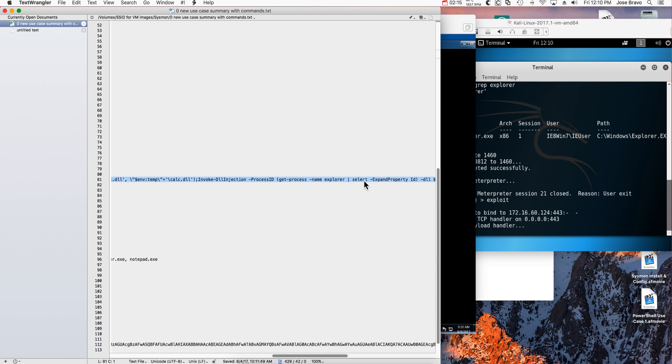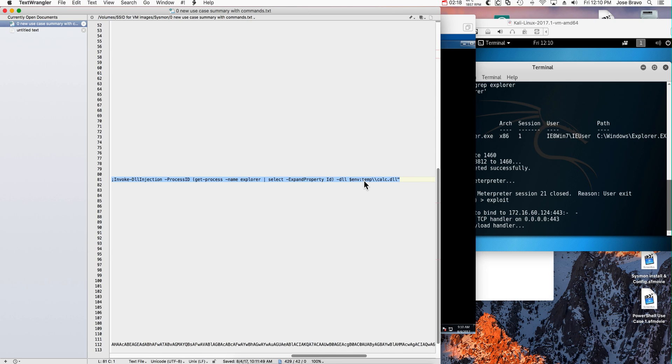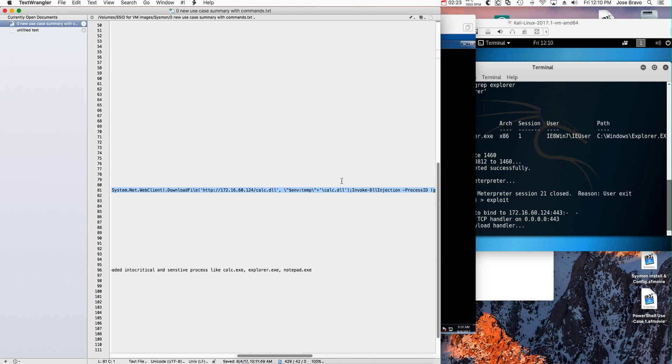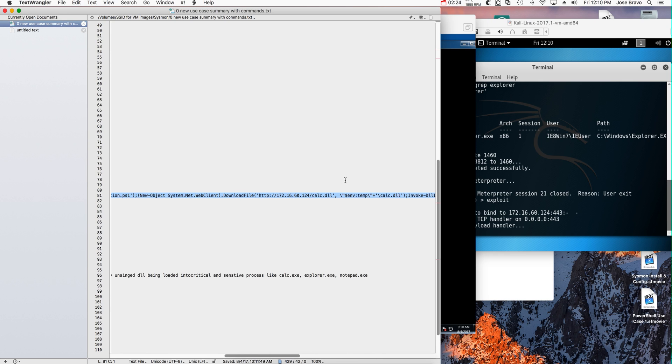And we're actually going to inject our code and make it look like explorer.